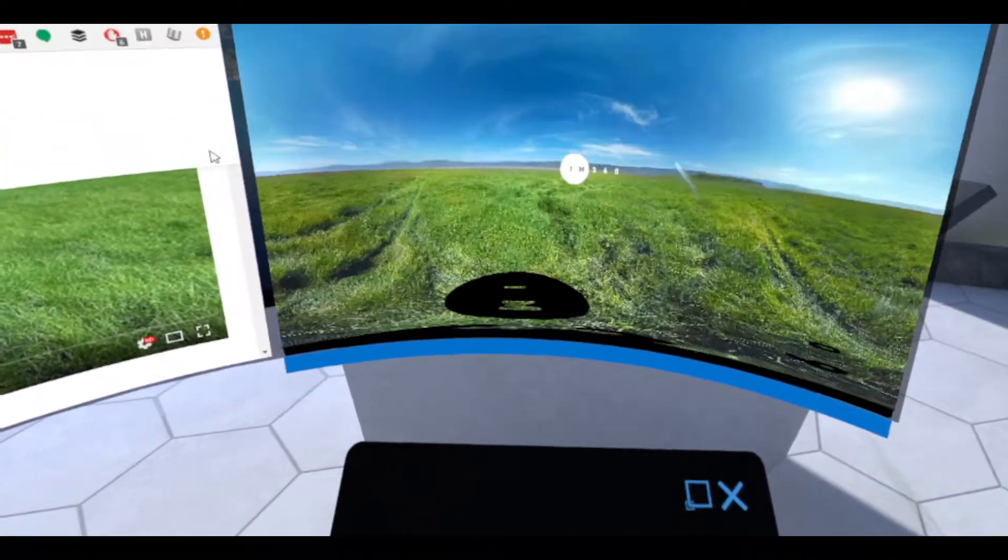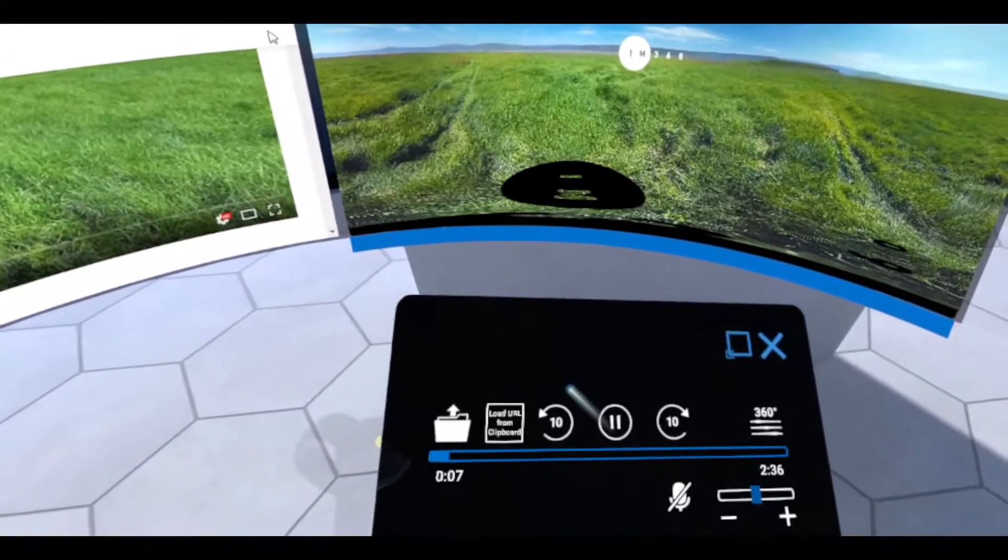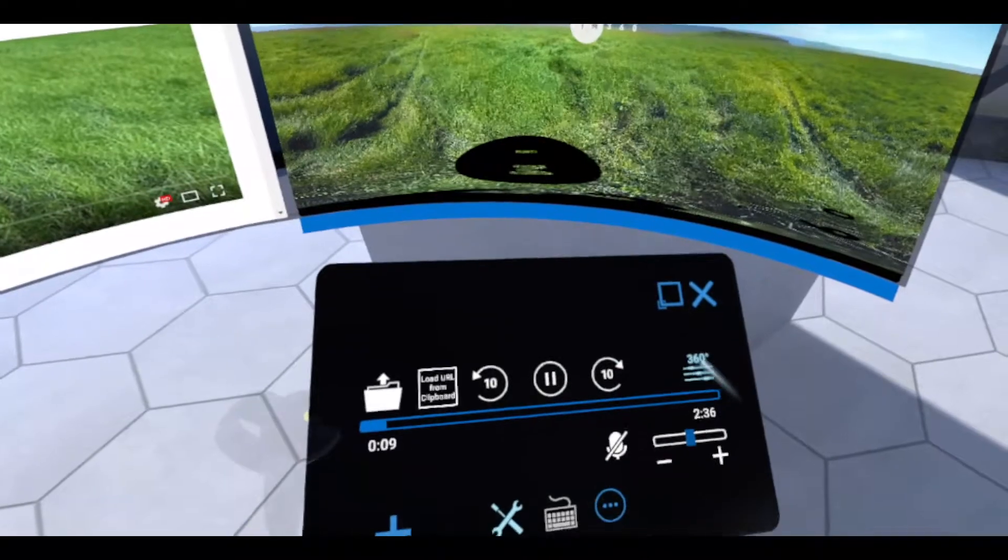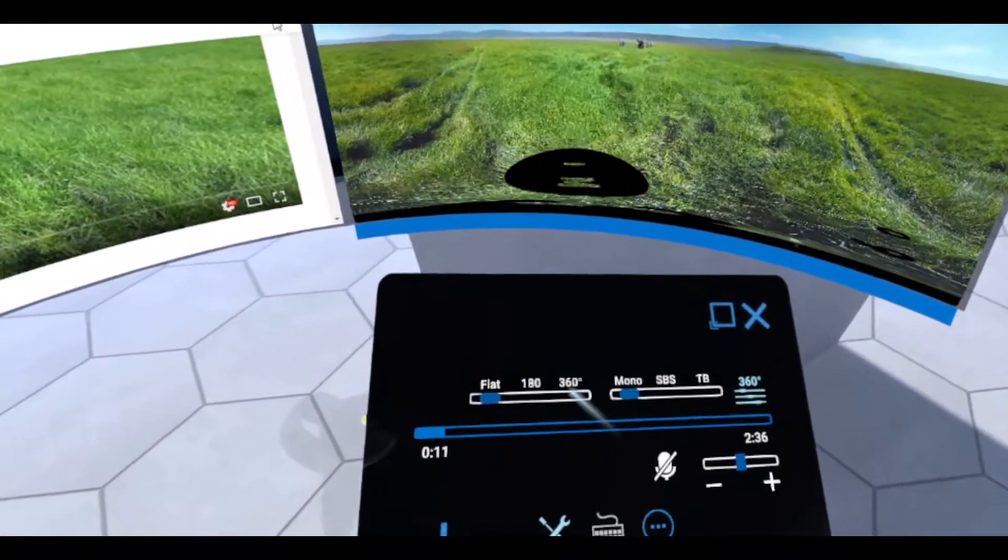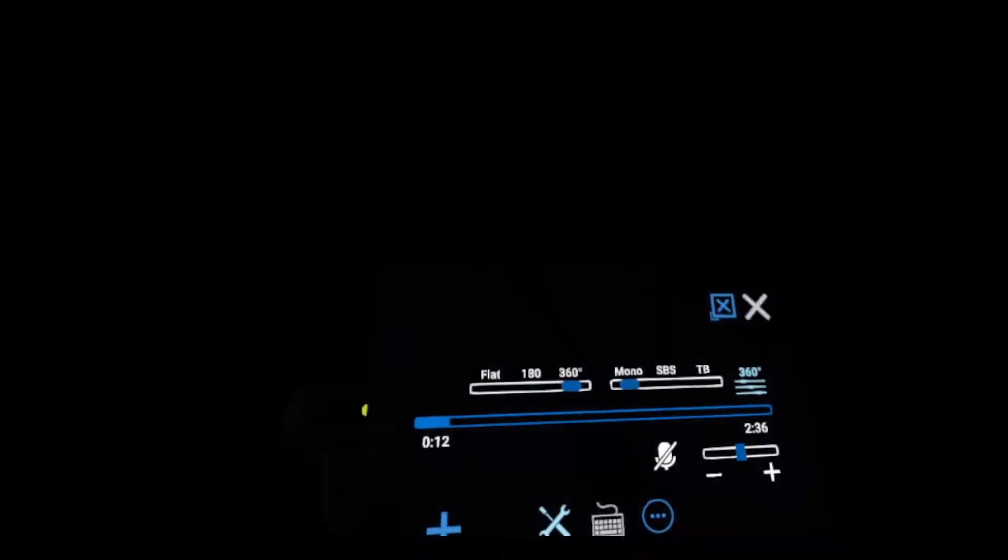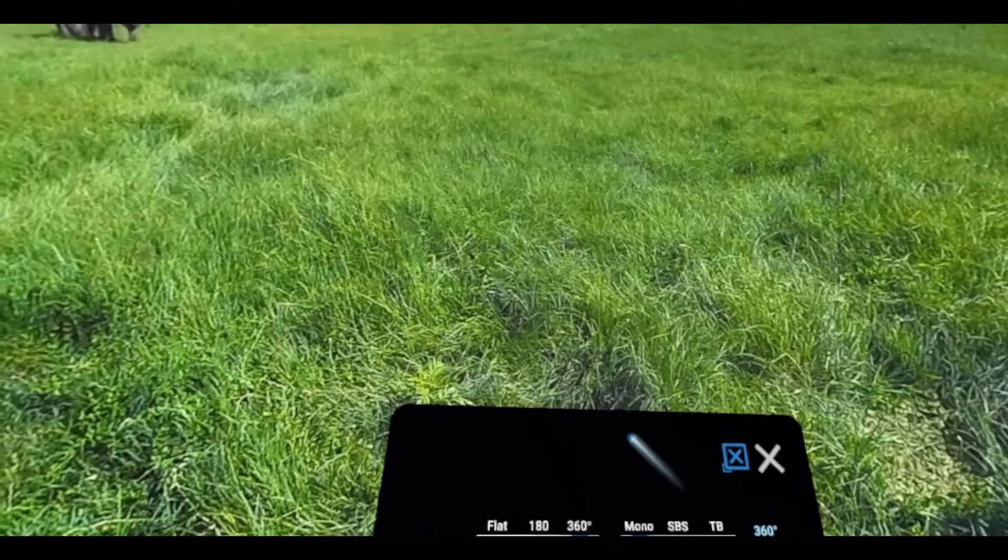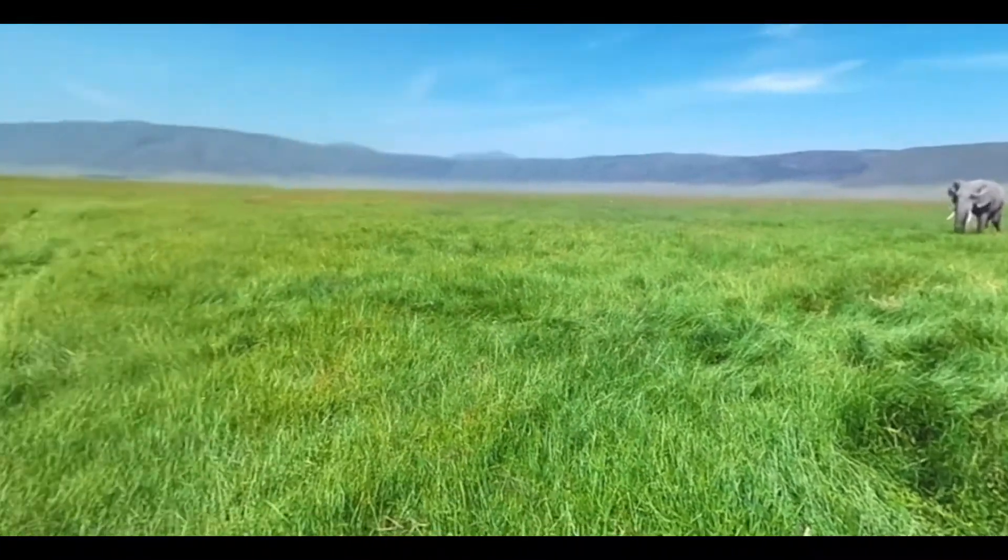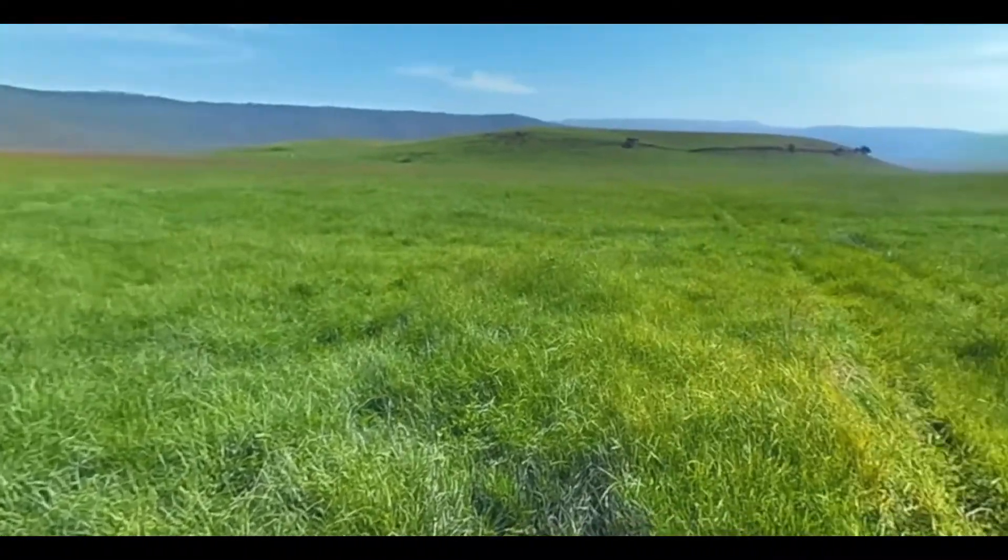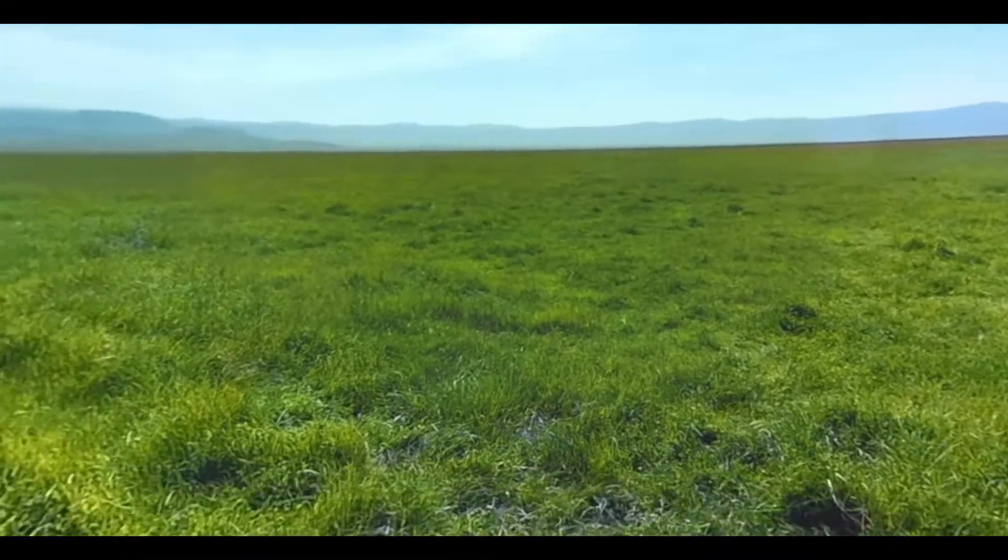From here, you could go into maximize mode and watch it just like this. But if we want to go into 360 mode, there's a nice feature. Just click 360 here and toggle over to 360. It will automatically put you inside the video. You can see I can look all around this beautiful landscape.